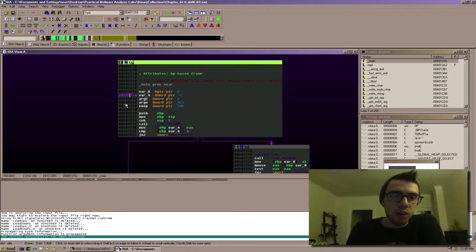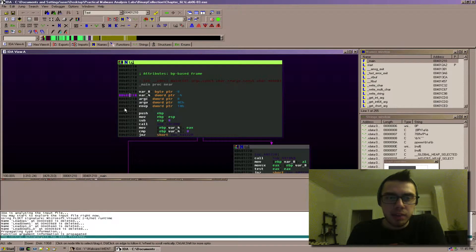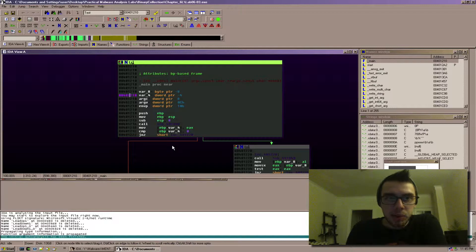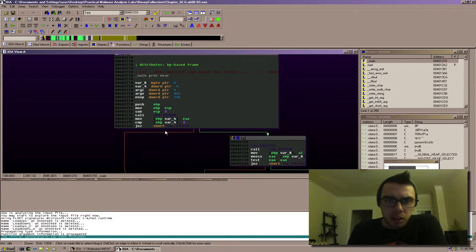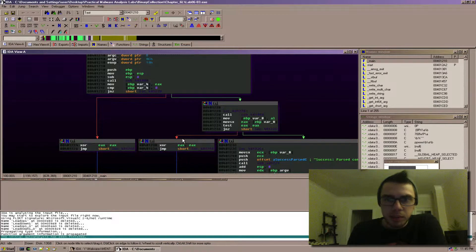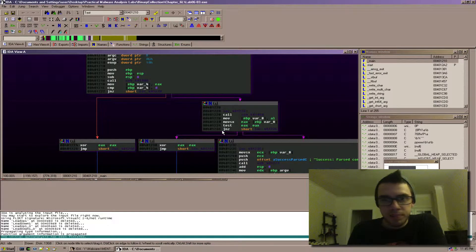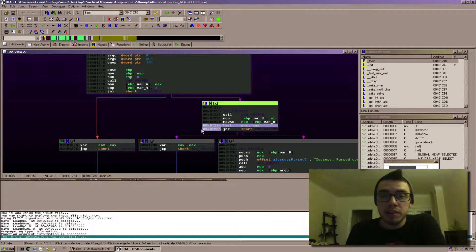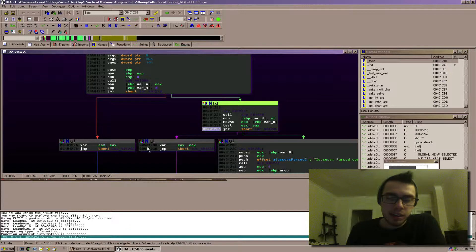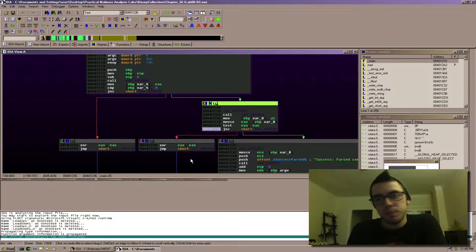So this would come in really handy if you are flipping back between IDA and OLLI Debugger for instance. Because you could say like, oh hey, I'm interested in this jump to see what the program actually does when I just run it because I can't figure out something.